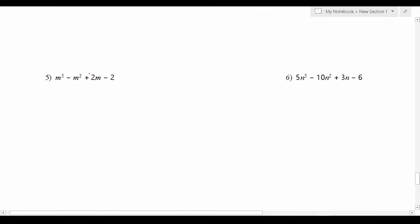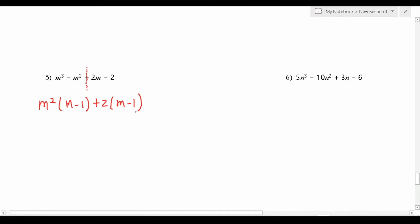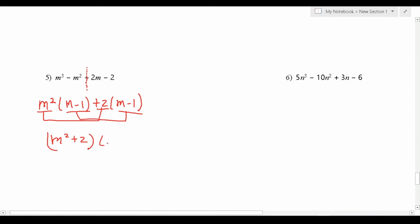Let's move on to number 5 — just imagine you're working on this in two different segments. From this first pair, notably m cubed minus m squared, you can pull out an m squared, which will leave you with m minus 1. And from this second pair, you can pull out a 2, which will leave you with m minus 1. Our solution is found by combining these two: m squared plus 2, as well as these two: m minus 1. Just like that, we factored this one by grouping.